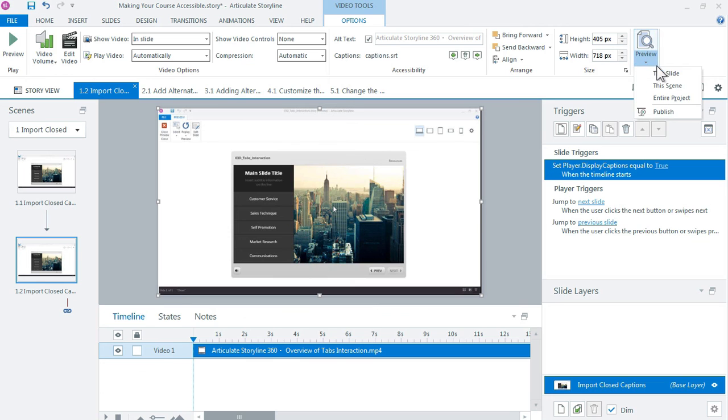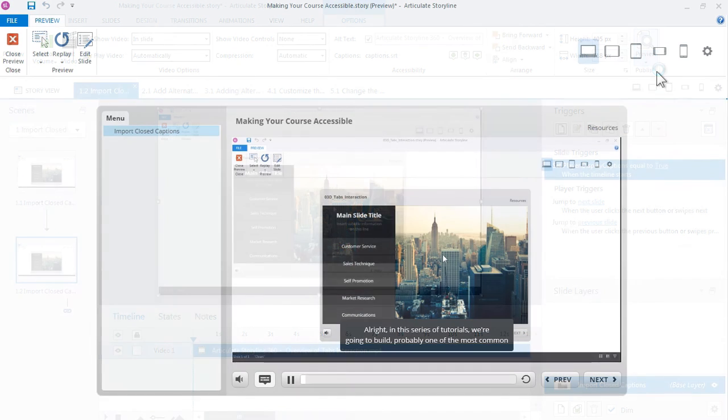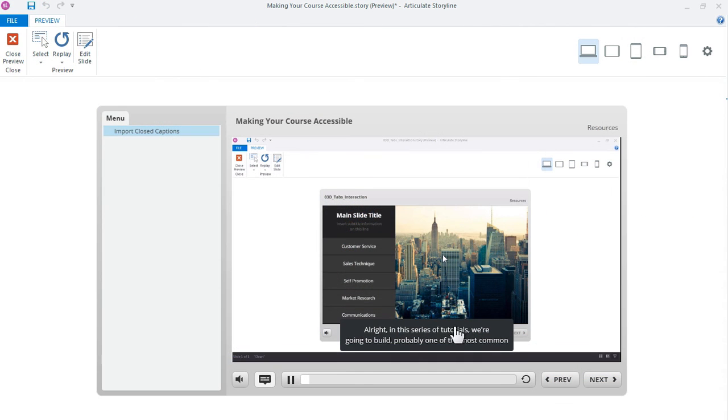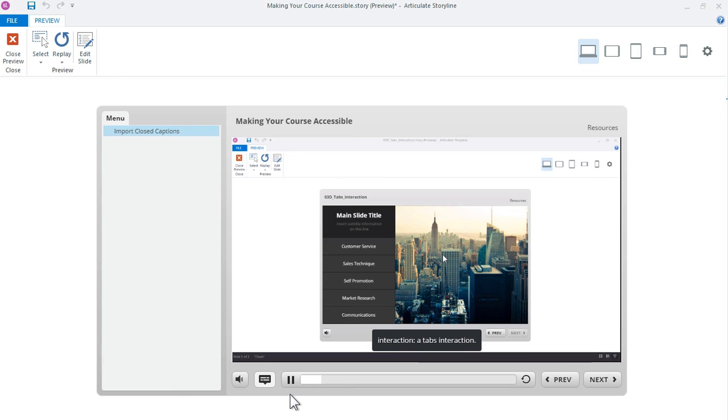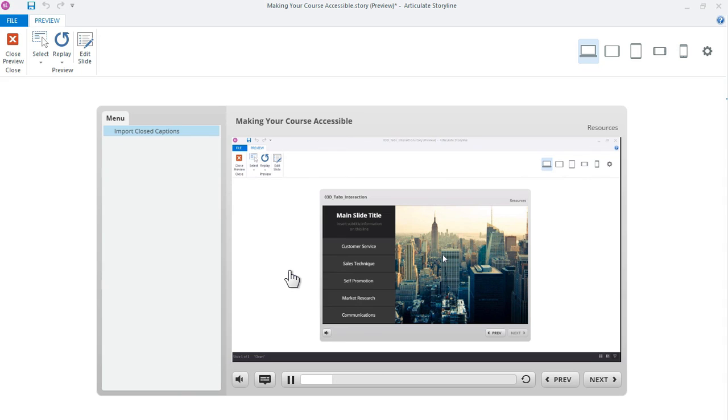So if I preview the file right now there it is, by default the caption is displaying and you can see the button is automatically selected. So you have some flexibility for how you set up and design the way your captions work in Storyline 360.